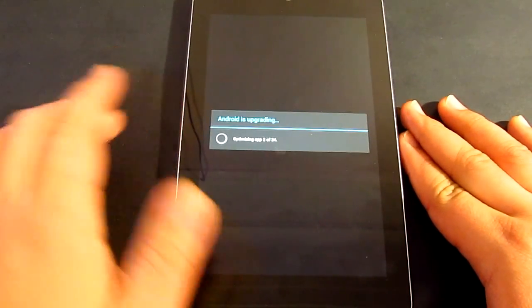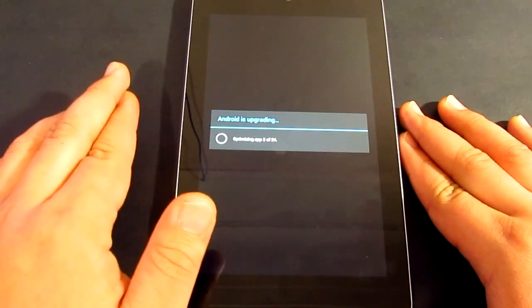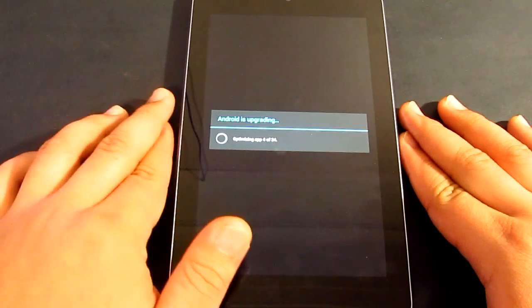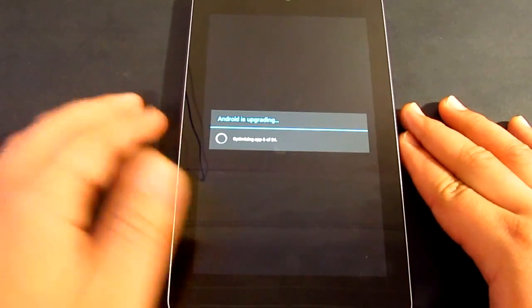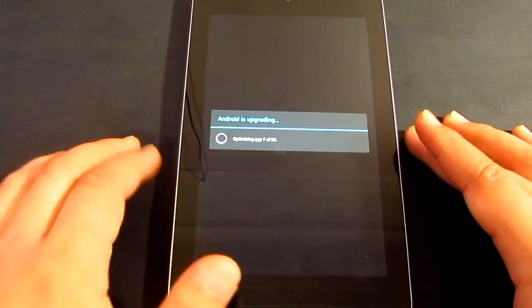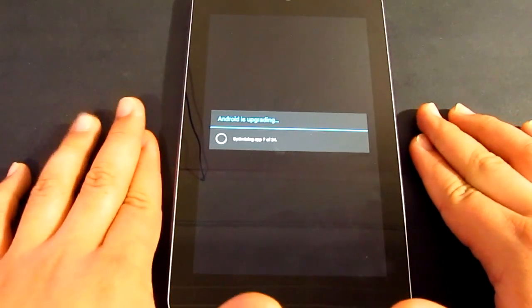It's now optimizing 24 apps, so it's going to take a few minutes as well.